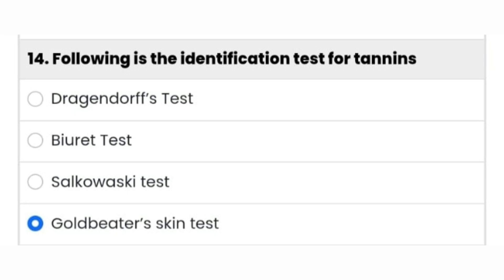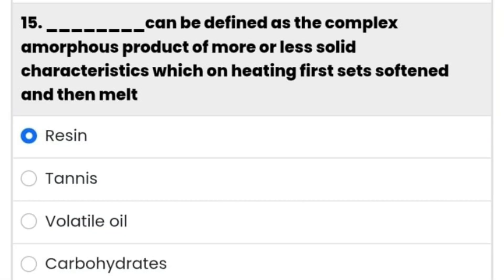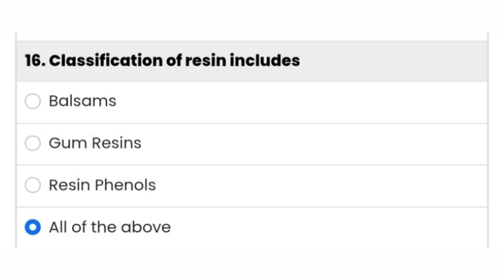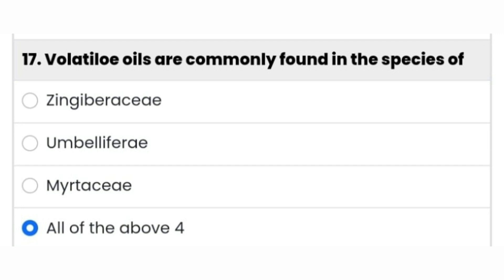The Gold Beater's Skin test is the right answer. Next question: dash can be defined as the complex amorphous product of more or less solid characteristics which on heating first softens and then melts — it's resin. Sixteenth question: classification of resin includes all of the above — resin phenol, gum resins, etc.